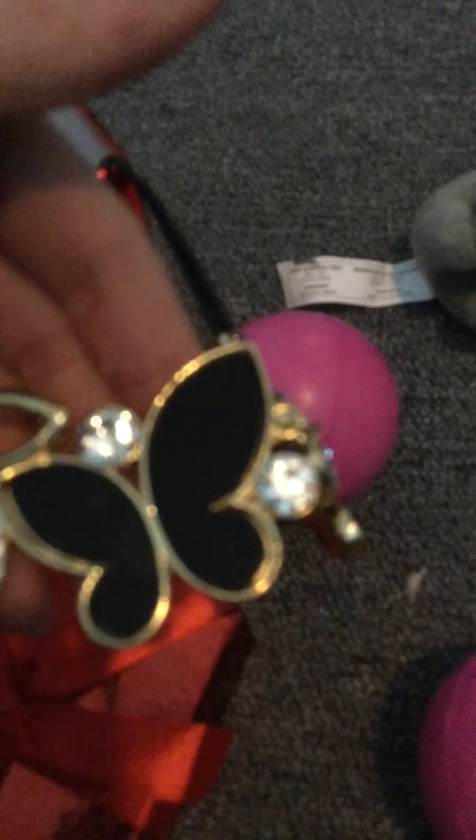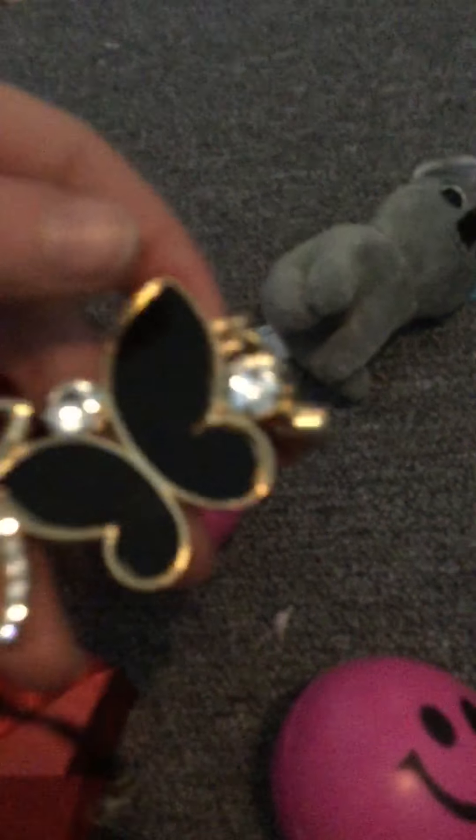And then, I got the most beautiful necklace ever. So pretty, and I love it so much.